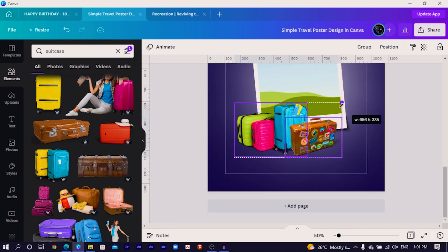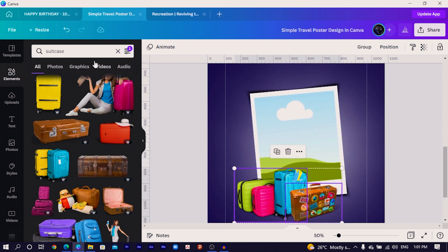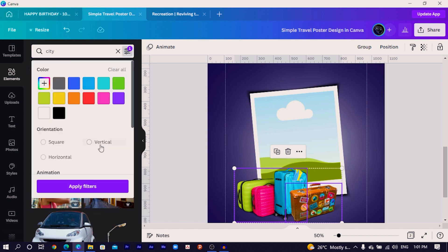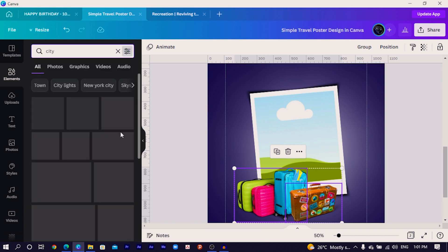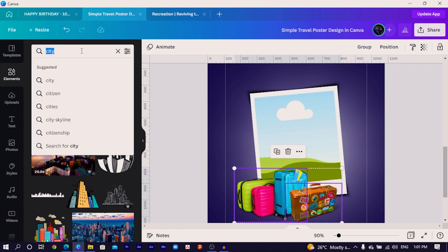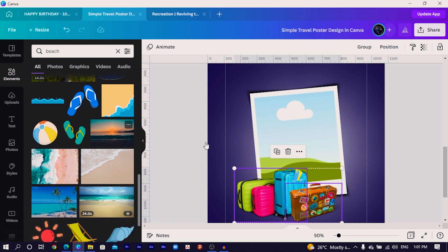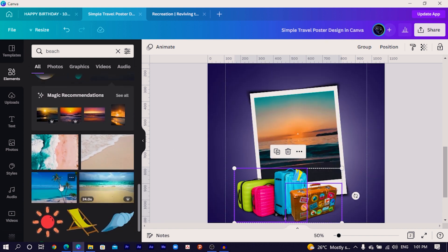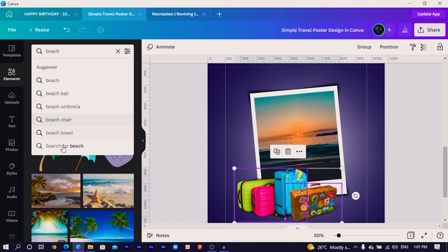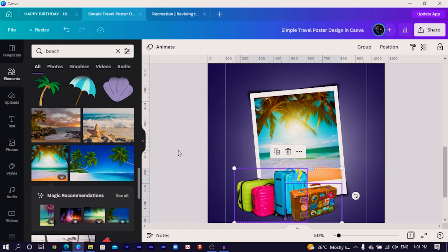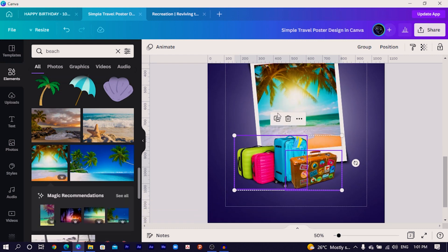Next, search for a city, or any location — Paris, beach, whatever you like — and choose a photo. I'll uncheck the Cut Out filter and search for 'beach' to find interesting beach photos. Place the chosen photo in the grid. Use an image that sends the message of vacation. I think this beach photo looks really interesting.